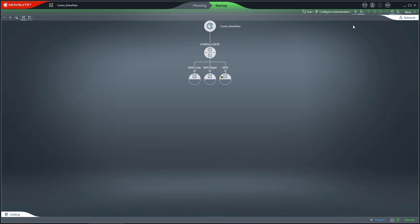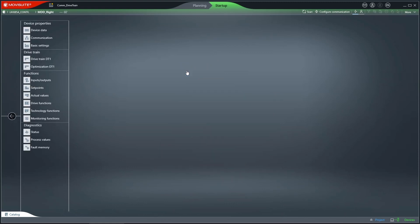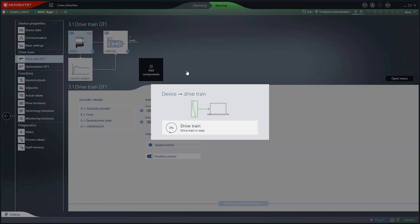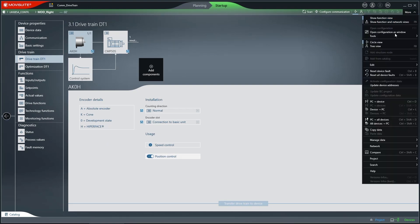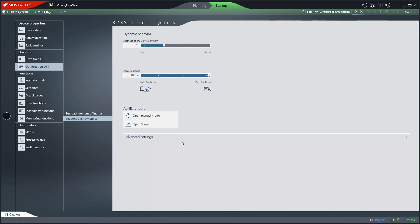In the circular view display, I will now open the drivetrain that has already been put into operation. You can either open the Manual Mode via the Tools menu or by clicking the Open Manual Mode button in the drivetrain.